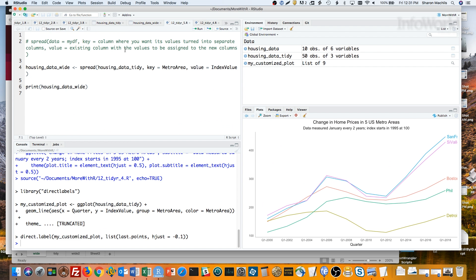Value is the name of the existing column that holds the values that should be spread out into these new columns. R may not know for sure whether that should be the index column or the quarter column unless we tell it. So let's run that.